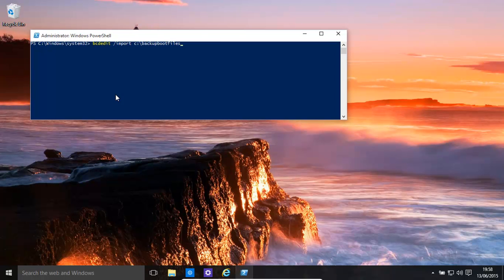What we need to do is type bcdedit /export and then any location where you want to save it, and the name of the file you want to save it as. We'll just save it to the root of C and give it a name: backup boot files. And that's done.